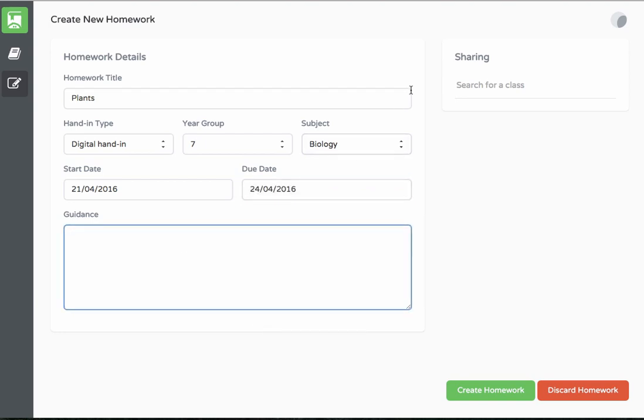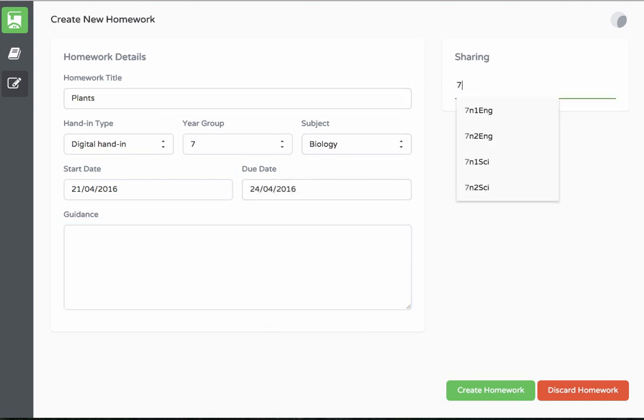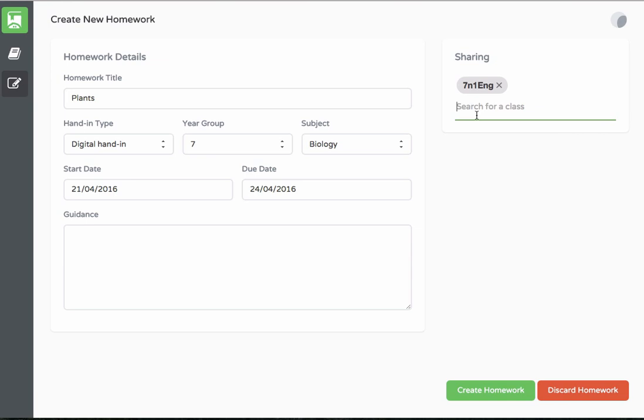Next, add your classes which are automatically provisioned seamlessly from your MIS. Finally, select create homework and it's as easy as that.